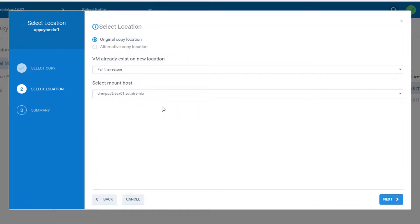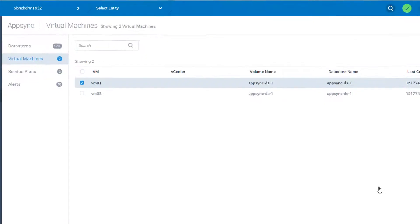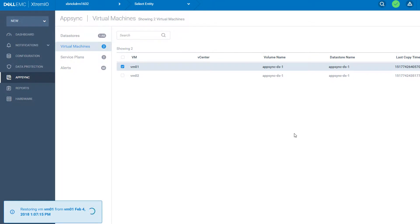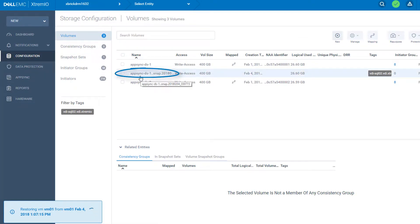Once I selected the host that I want AppSync to mount that failed VM on, I'm just going to click the next button. It's going to give me a final warning that I'm going to restore a VM to a datastore that possibly contains other VMs — in my case, the datastore also contains VM02. But I'm not going to override VM02; I'm just going to restore VM01. I'm going to review those warnings and agree with them. Press the apply button. From that moment on, the XMS will call some AppSync REST APIs that will mount my snapshot volume to that ES6 host.